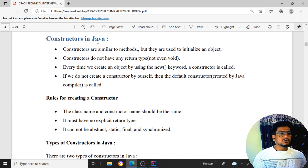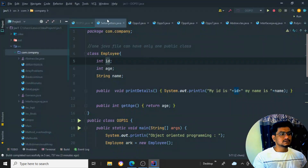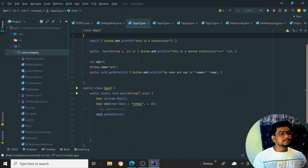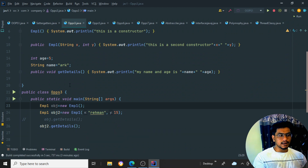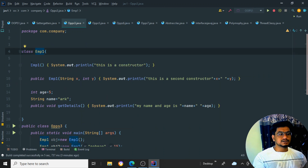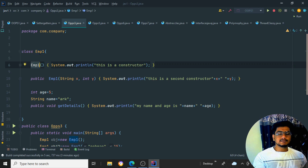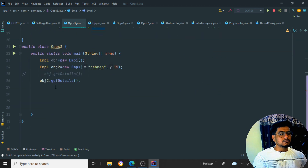Next, constructors in Java. A constructor is similar to a method but is used to initialize an object. Whenever you create an object using the new keyword, the constructor is called automatically. The constructor name must be the same as the class name. In this example, when I create emp_obj = new Employee1(), it calls the Employee1 constructor.